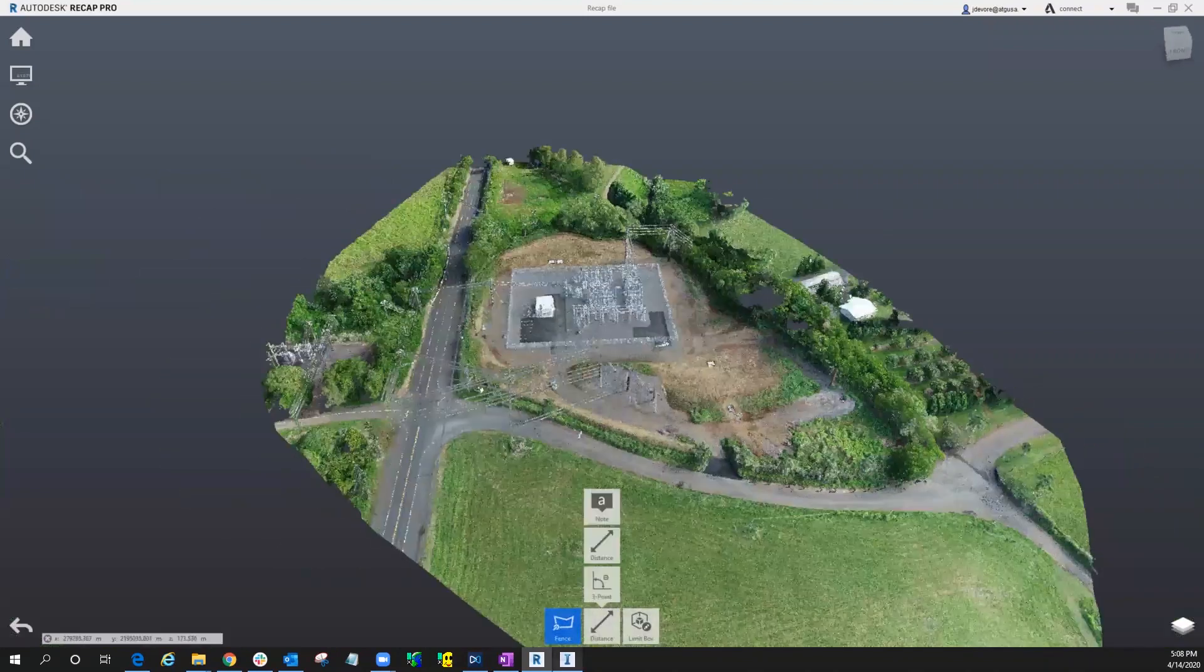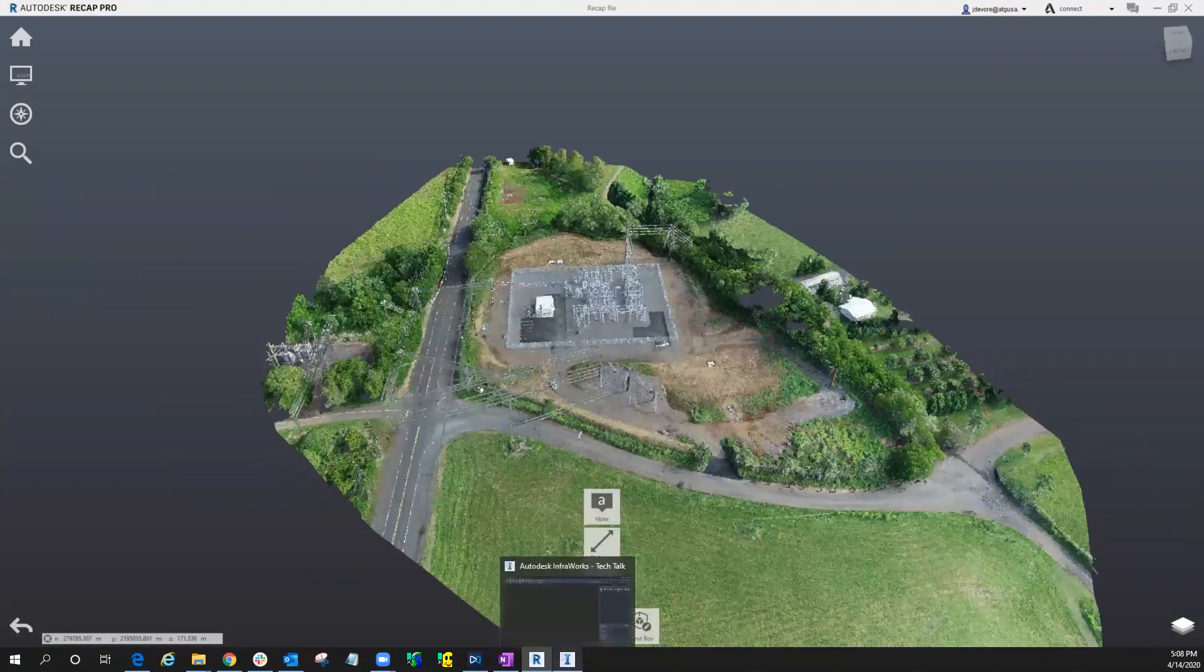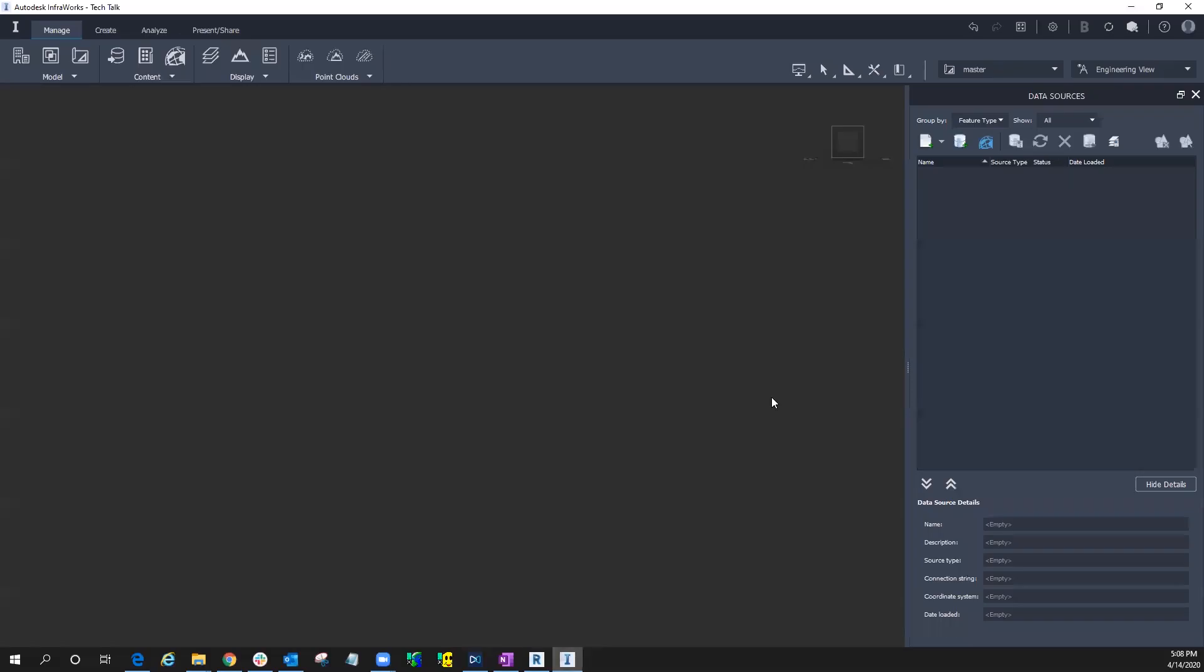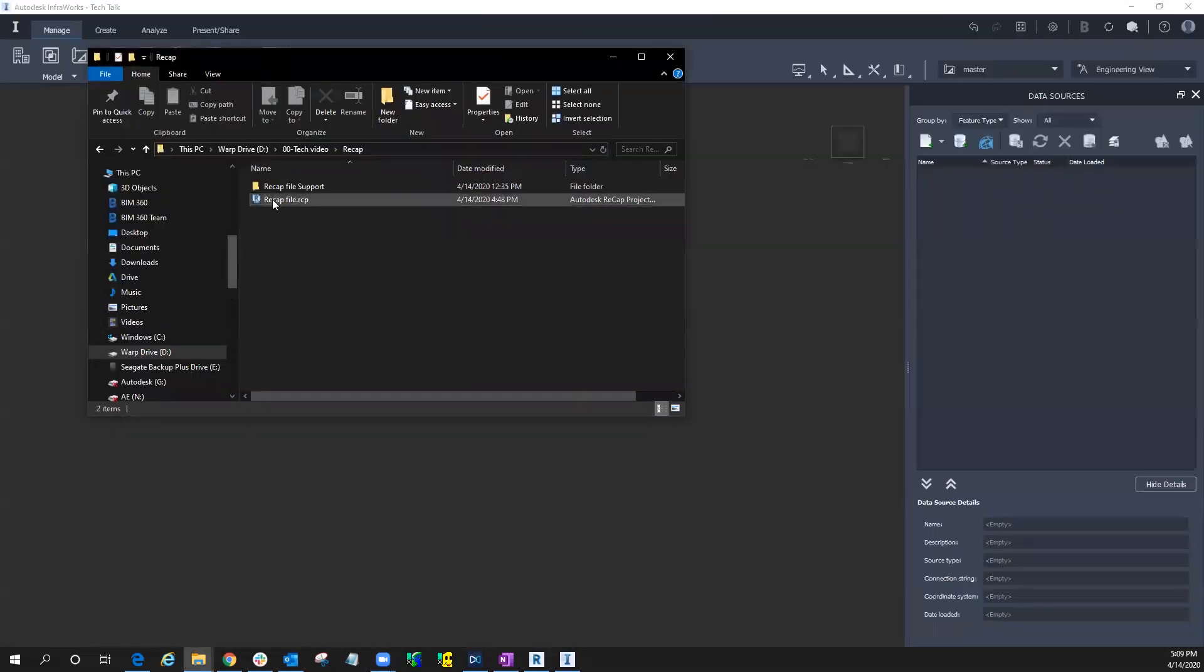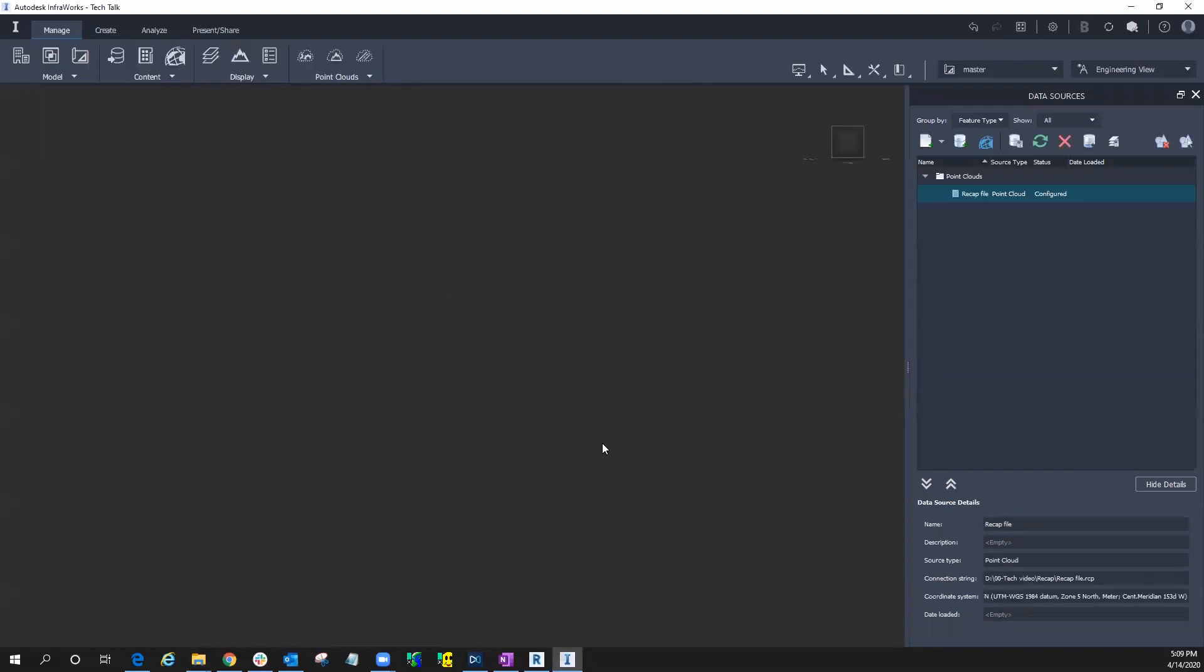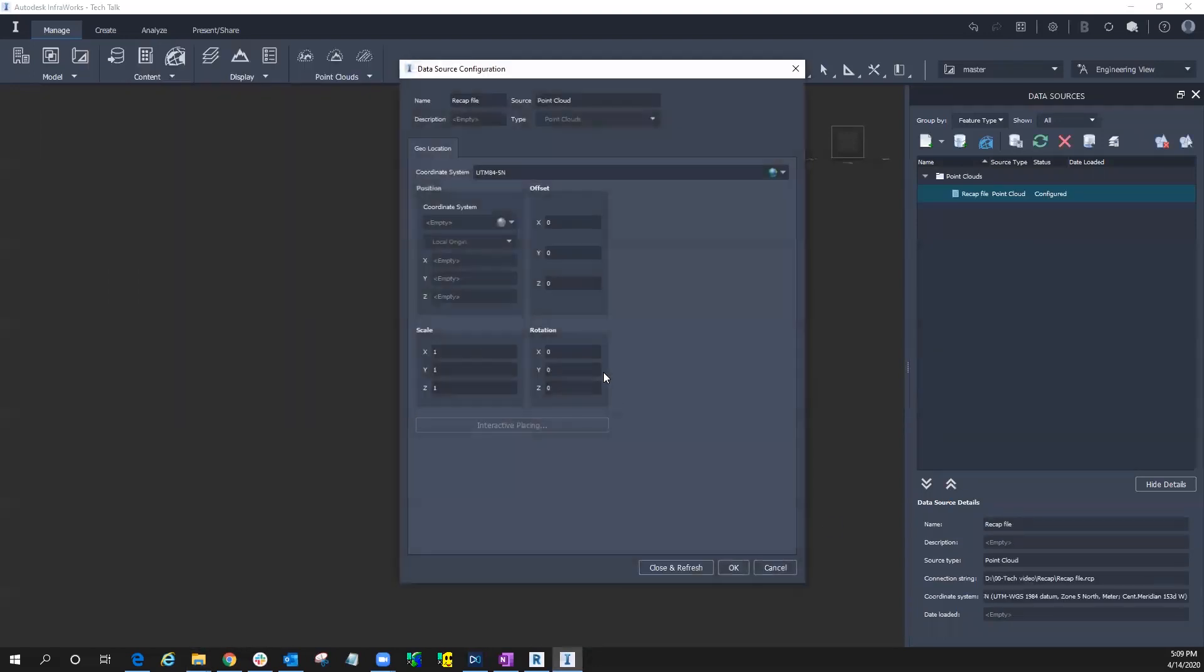Now if we use InfoWorks, I'm going to show you how to do that to save you some time. So I went ahead and created a new model, just calling it Tech Talk, and I'm going to bring in that point cloud right here.